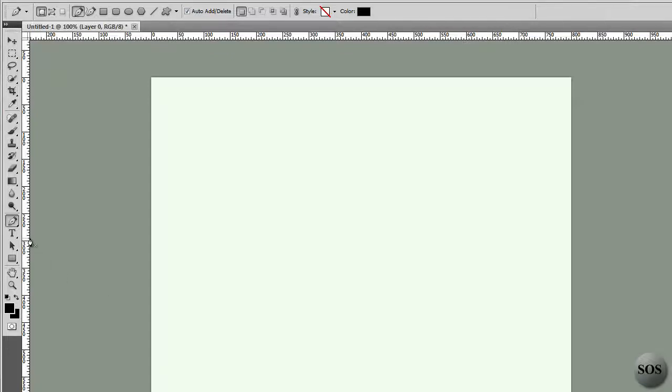We're on the third and final video of these different tools here on the tool palette on the far left of our screen. Let's get started and try to keep this video under 10 minutes.